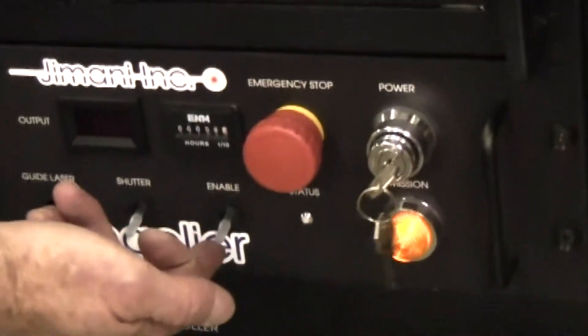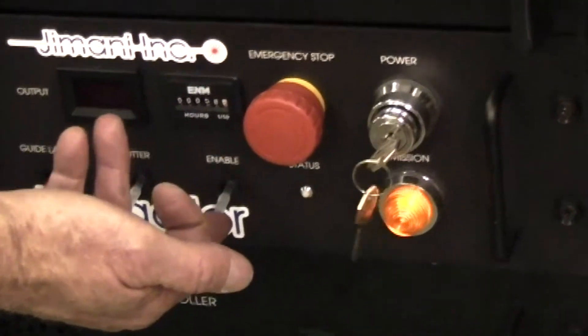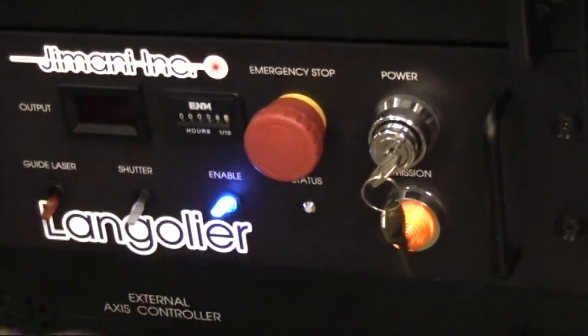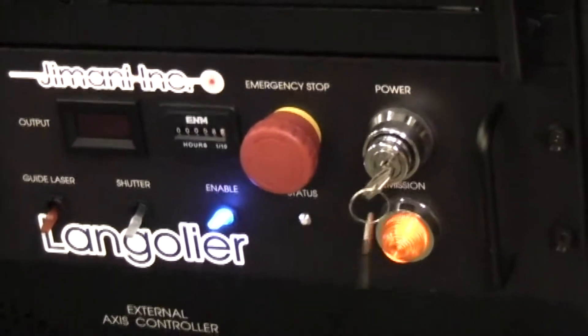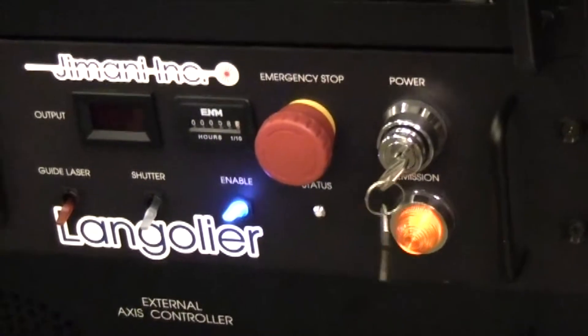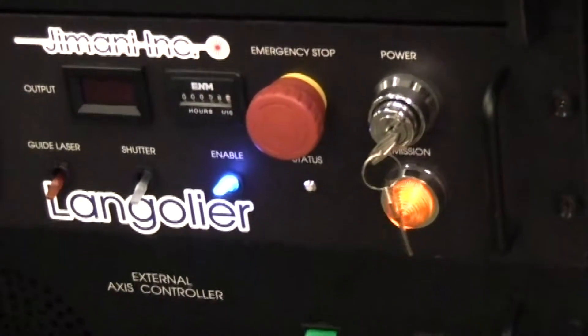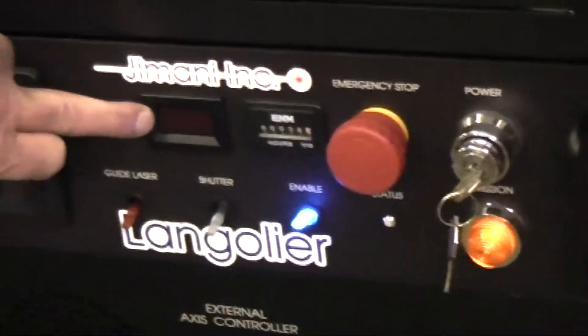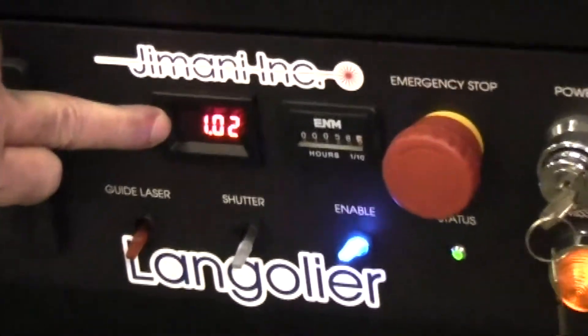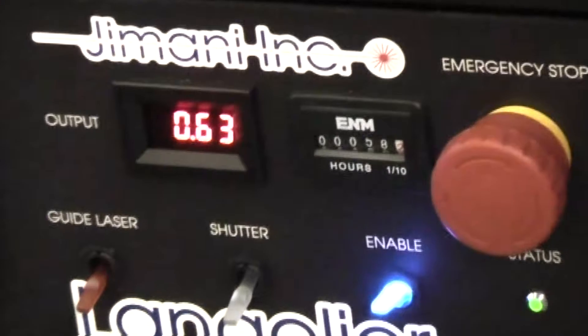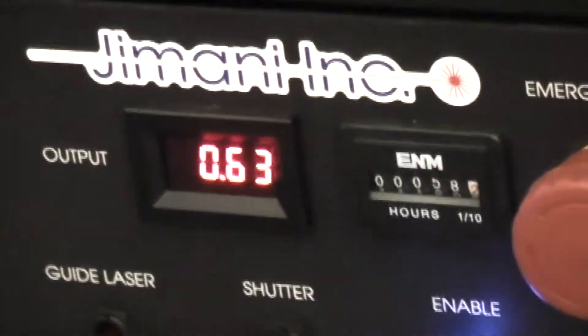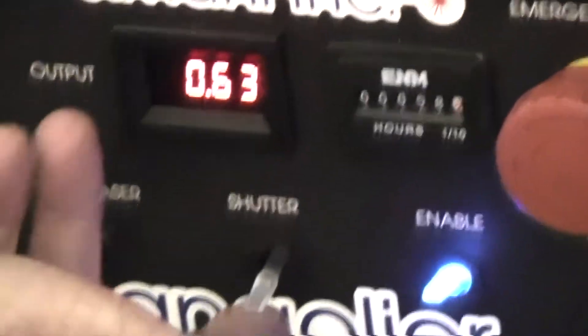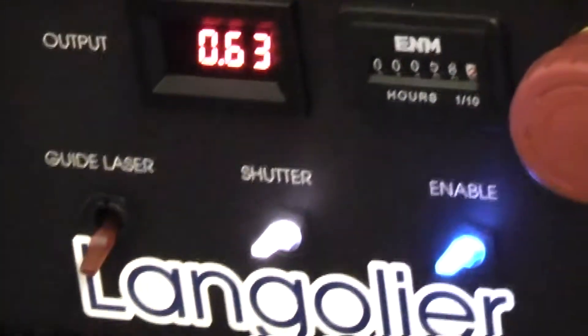The enable switch should be in the on position. If it's not, turn it on. In 10 seconds, the LED indicator will light, saying that power is applied. You can open the laser safety shutter.